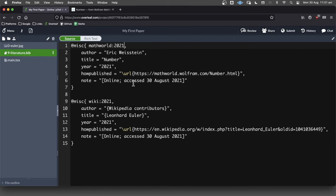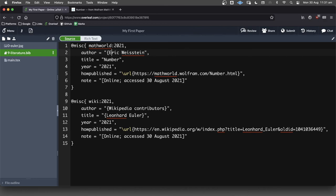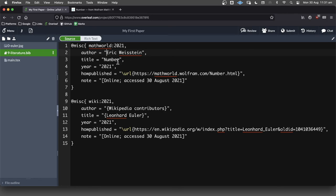One thing that I kind of skipped over a moment ago, you can see that I took away the curly brackets here, these braces. We don't actually need those for this name because for the author, it's going to capitalize things normally. It's just the title. Okay.